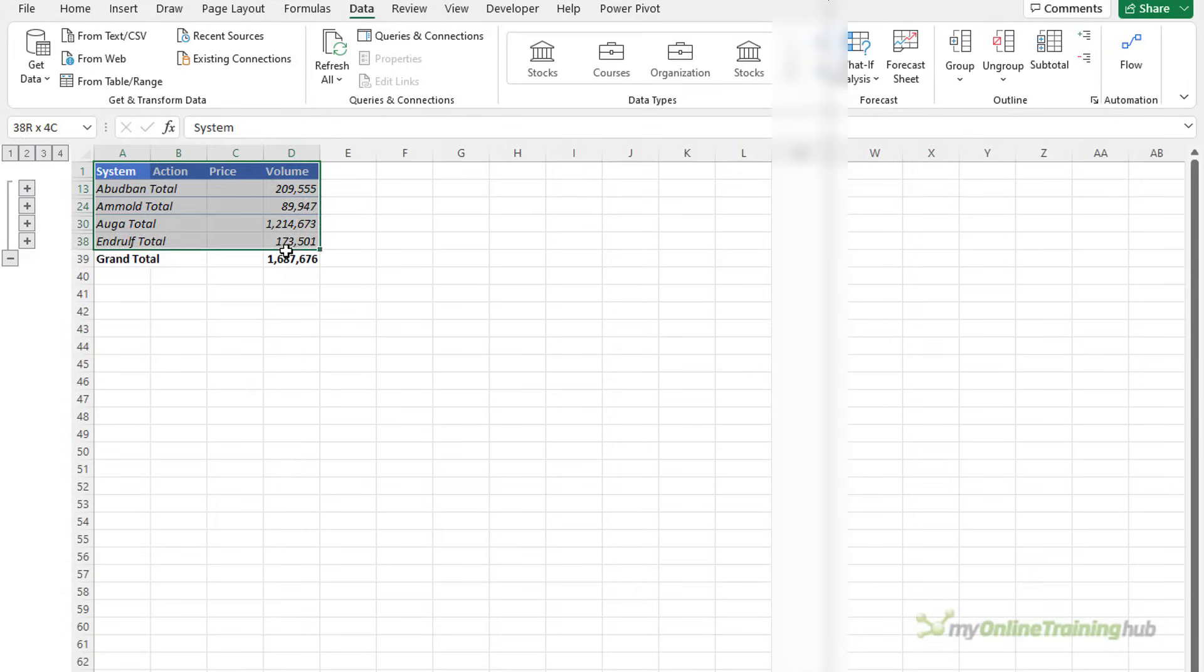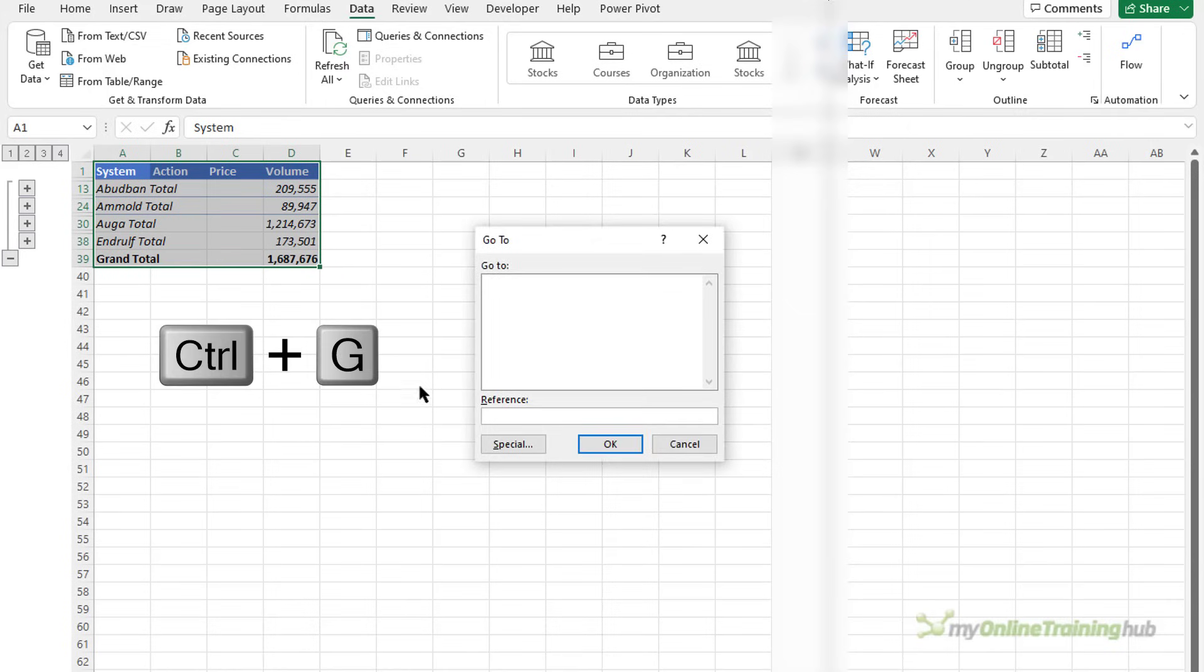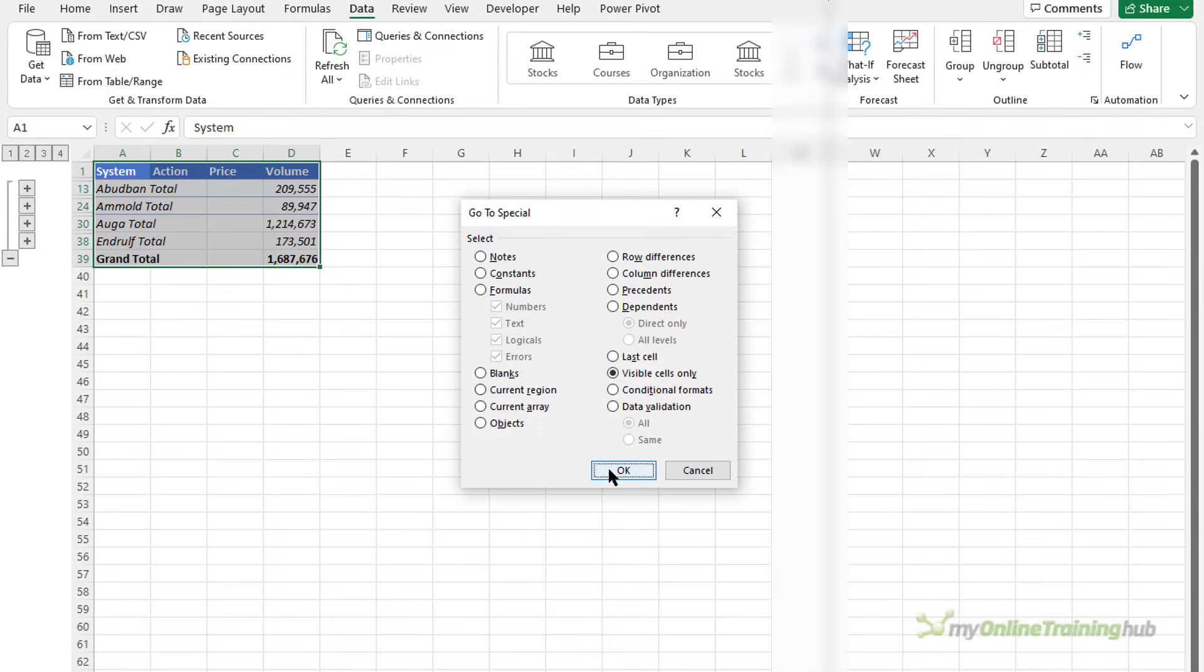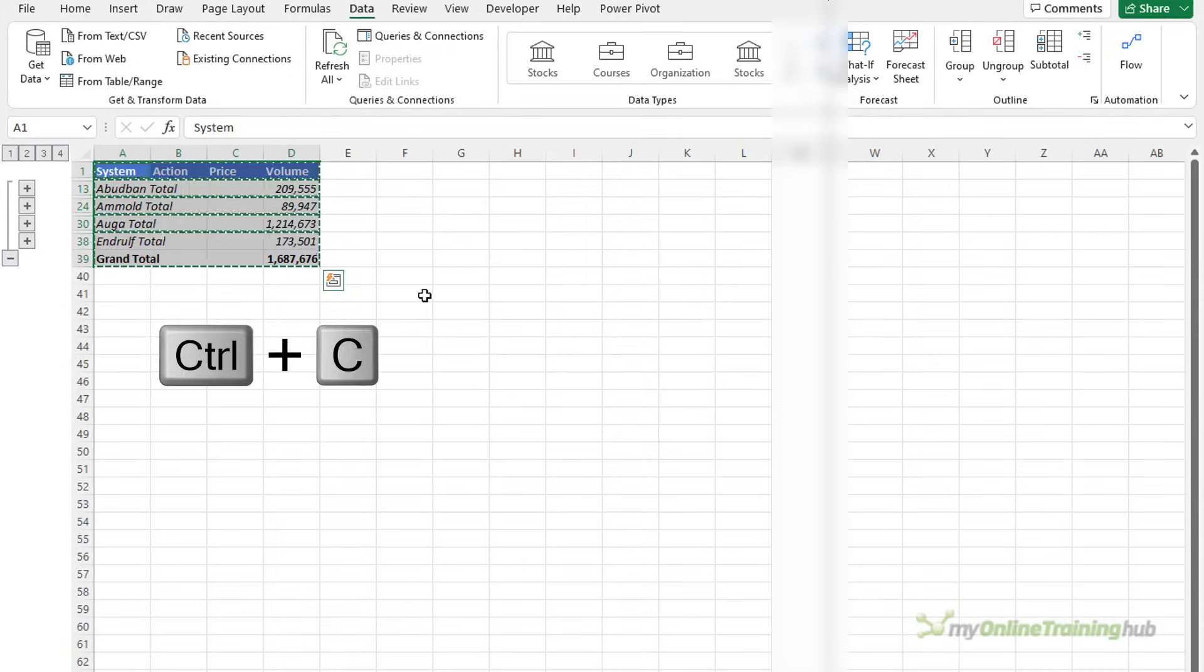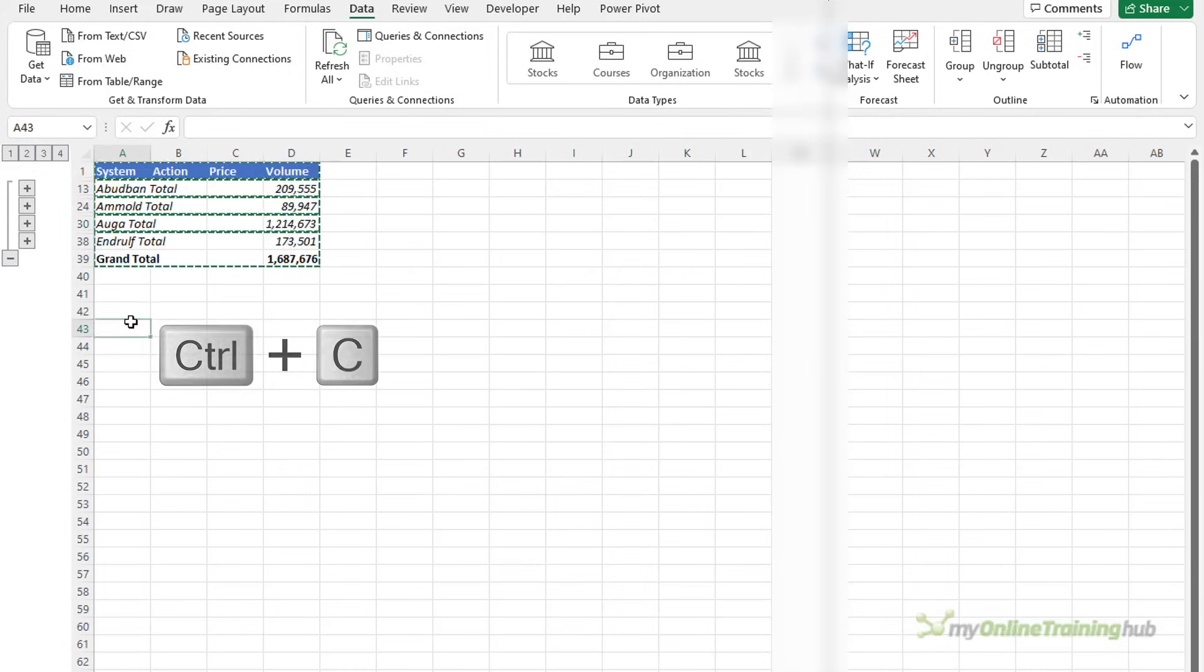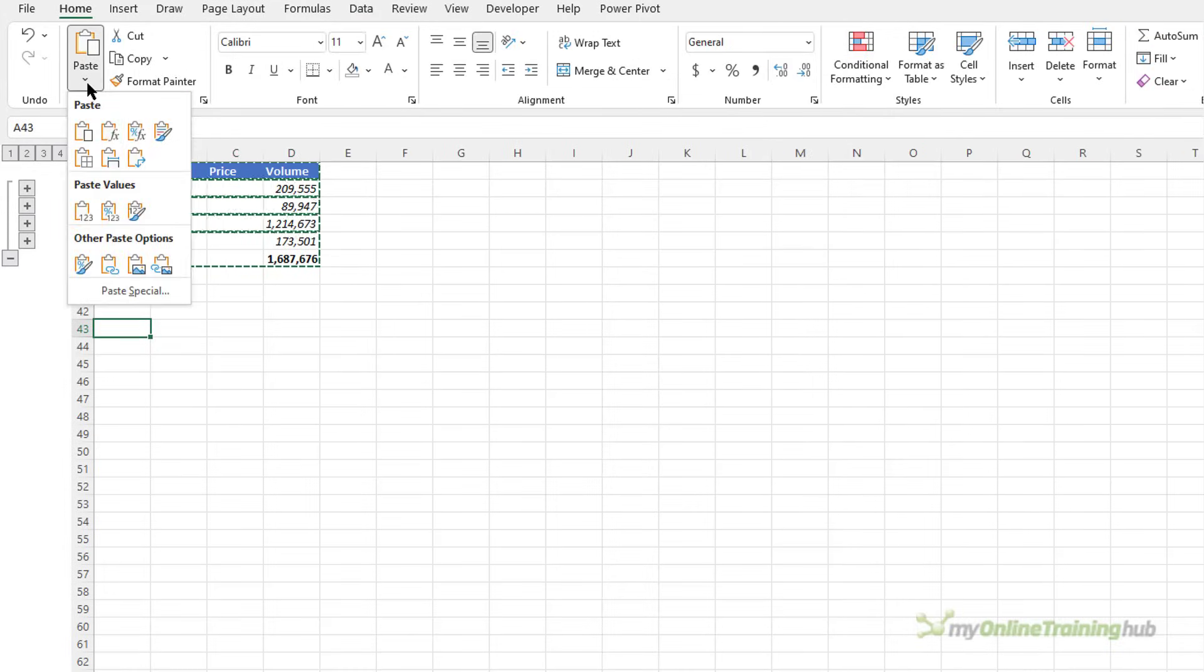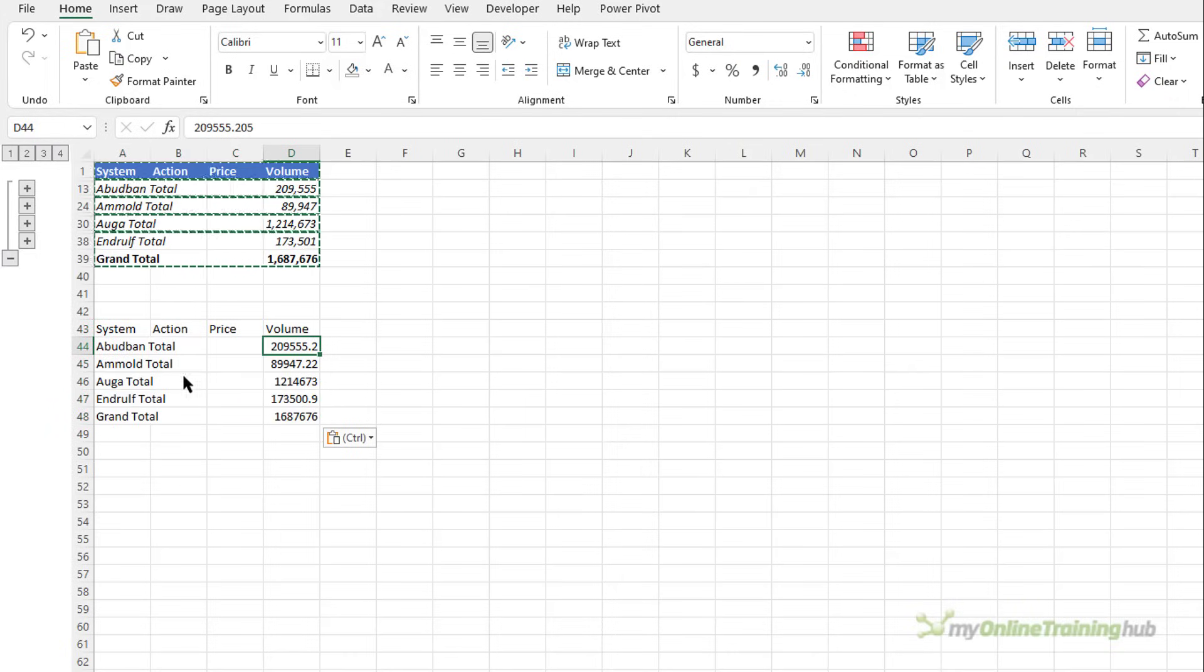I can select this data and then ctrl G to open the go to dialog and then special. Here I can choose visible cells only and you can see only the rows that are visible are selected. Ctrl C to copy and then I can paste just that data that I've copied so you can paste this as values and now we have just the visible data pasted.